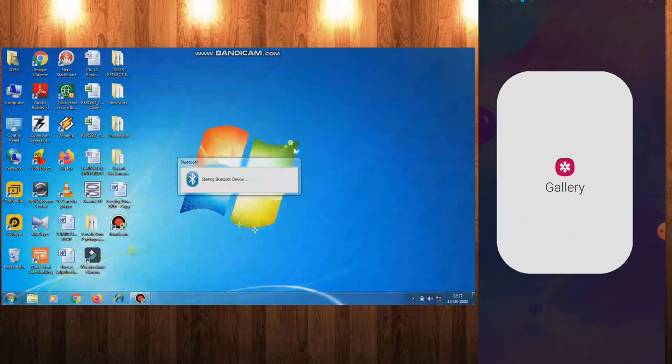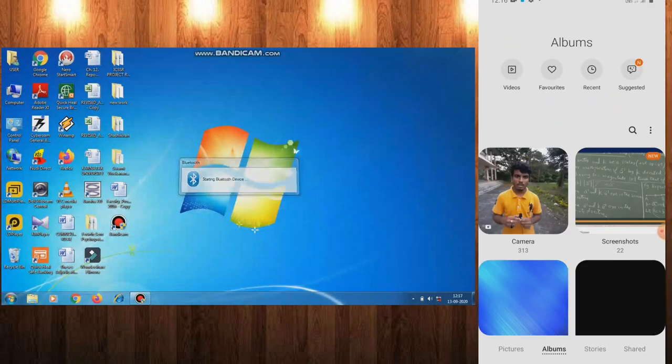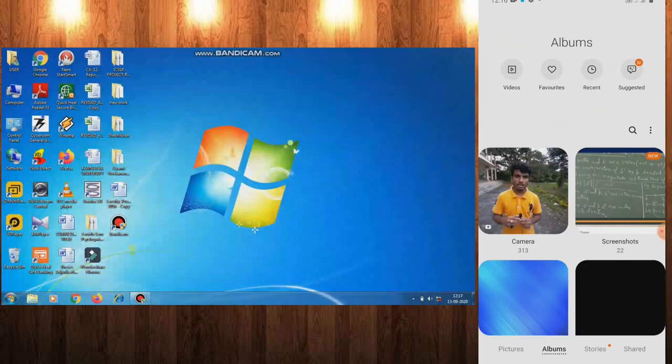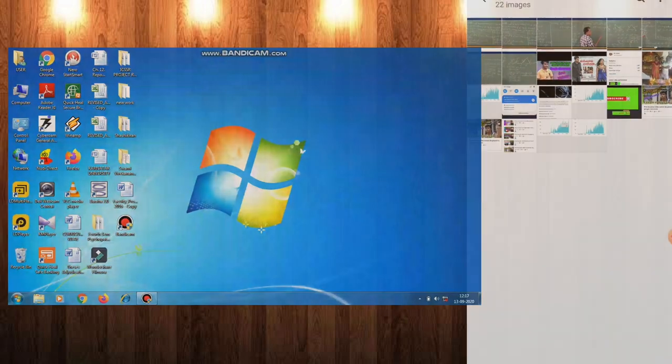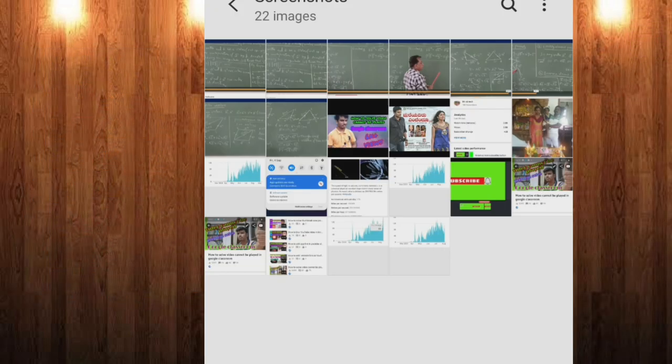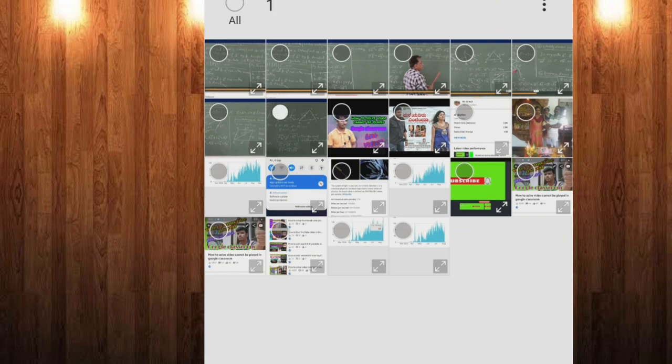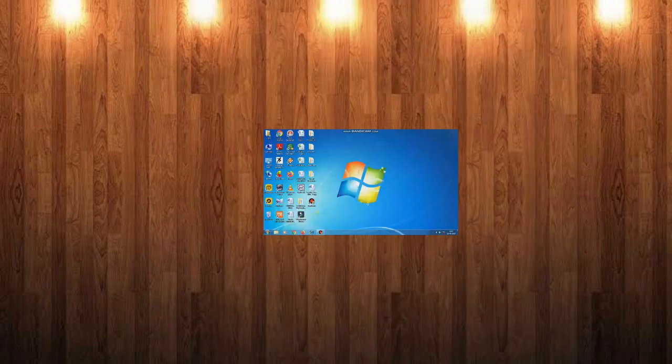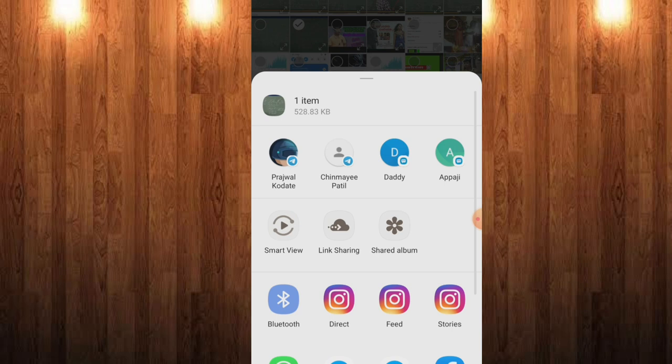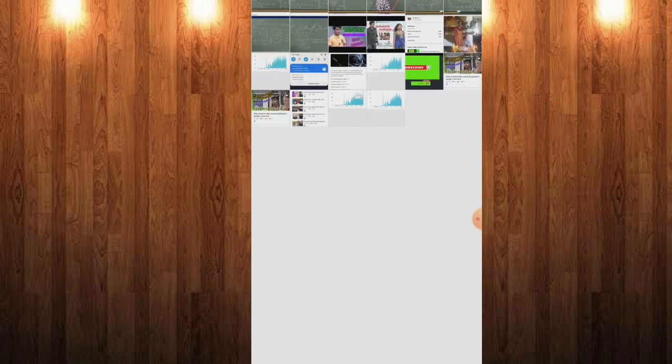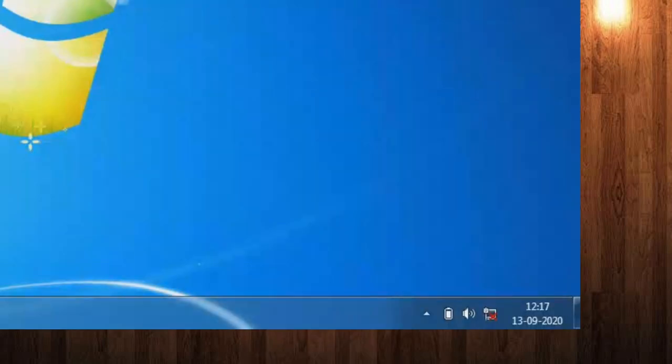Let us go to gallery and select the photos. You can select one or multiple photos. Click on share, then click on Bluetooth, and you can see the user PC. Click on that.